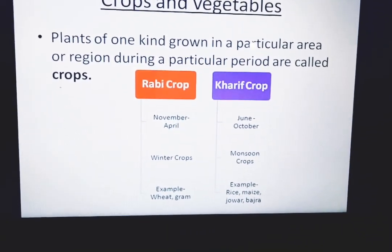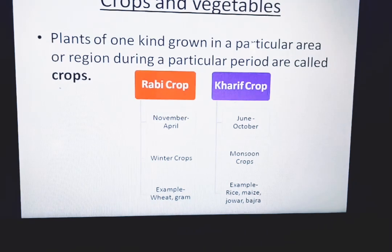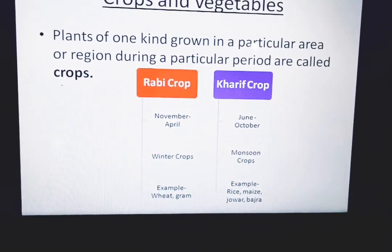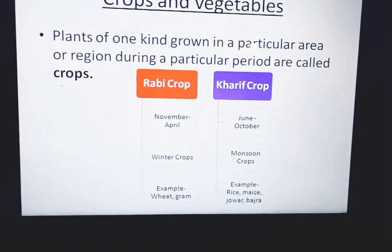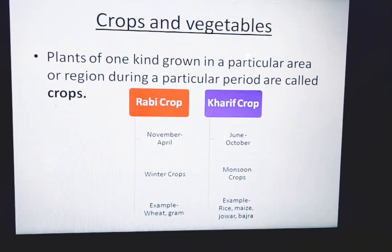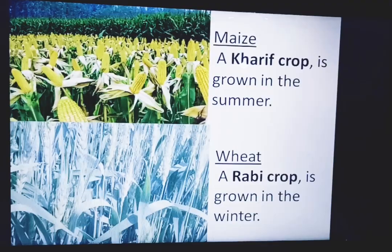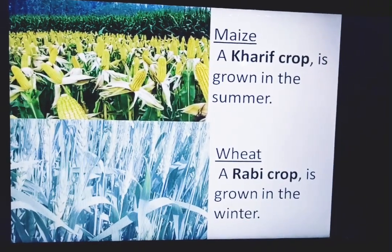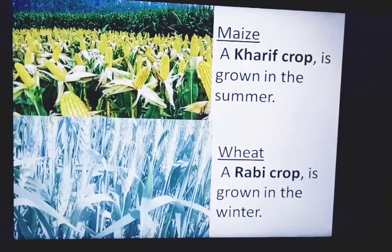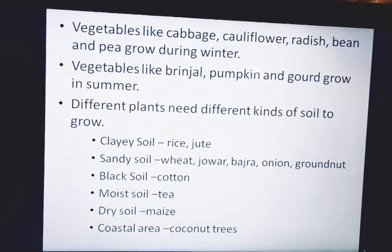Kharif crops grow in the months of June to October and are called monsoon crops — examples are rice, maize, jowar, and bajra. For example, maize is a kharif crop and wheat is a rabi crop.